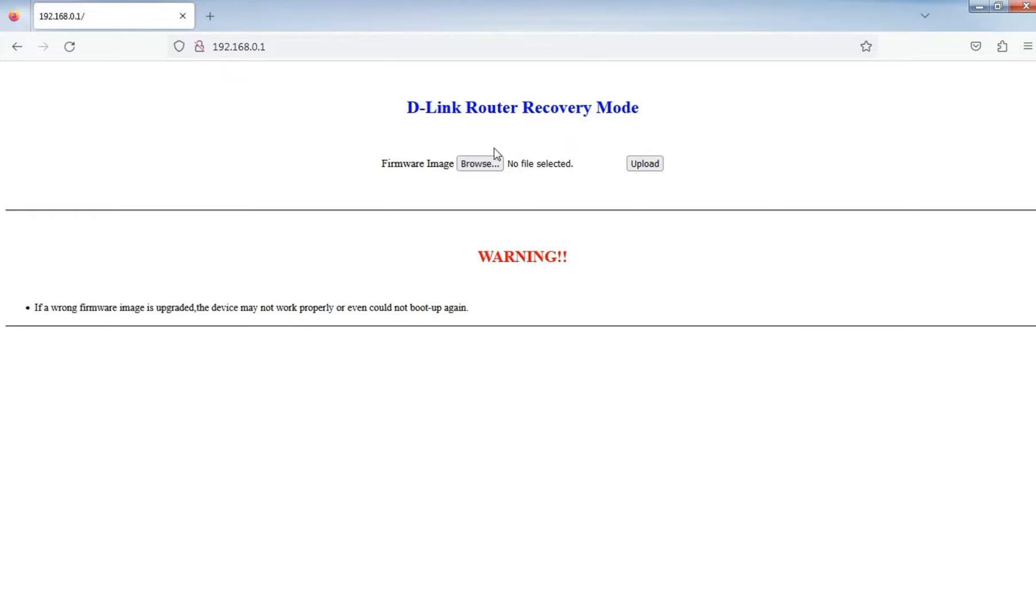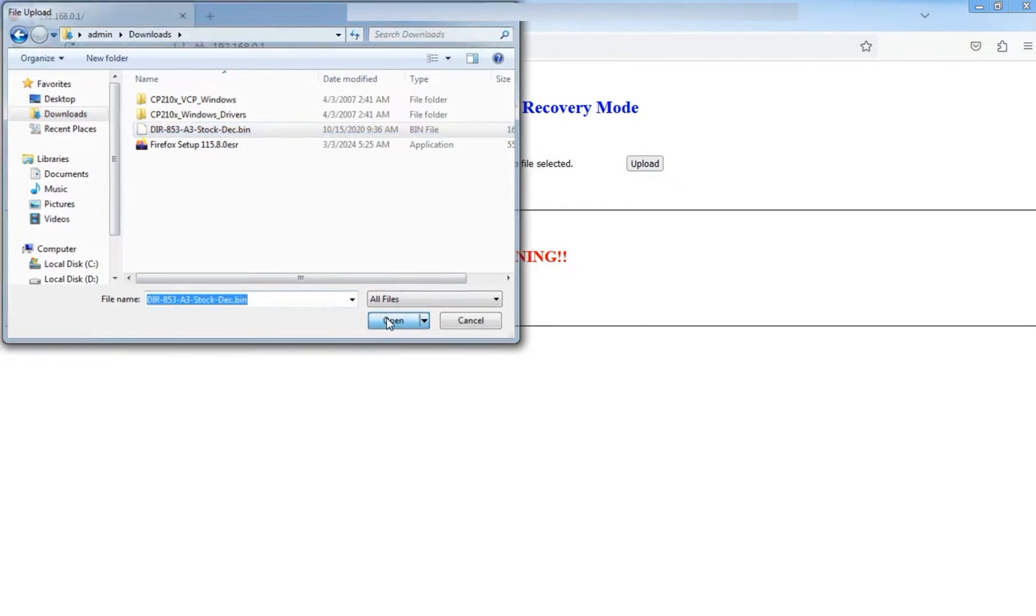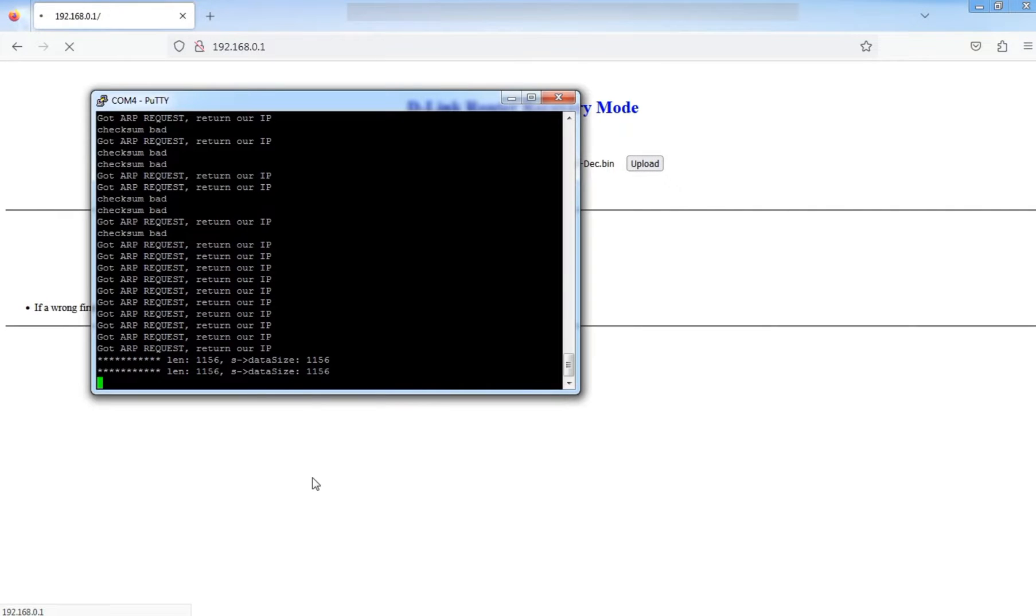There are different types of recovery methods available, like TFTP, but if you want Graphical Interface Recovery Mode, continue to press Option 6.